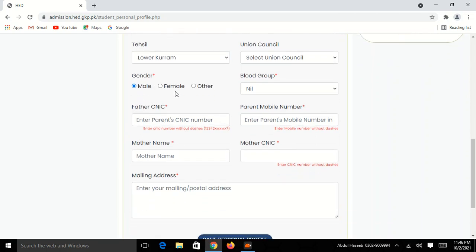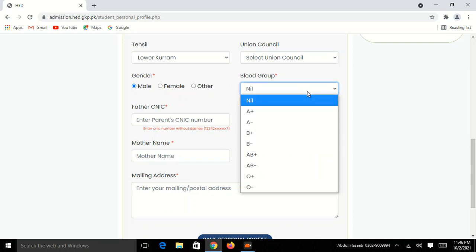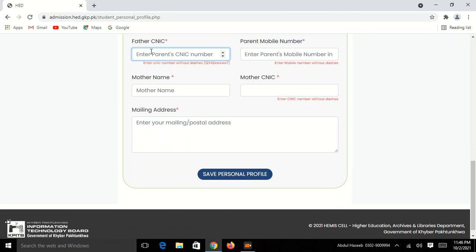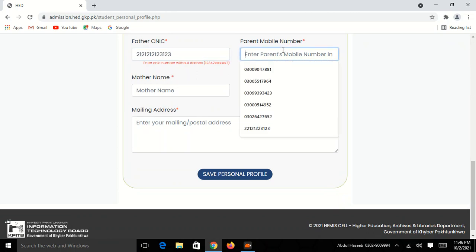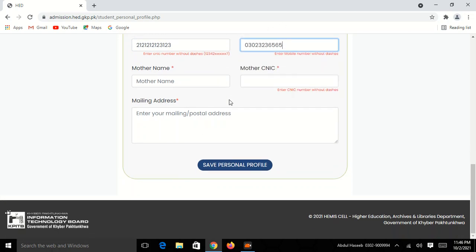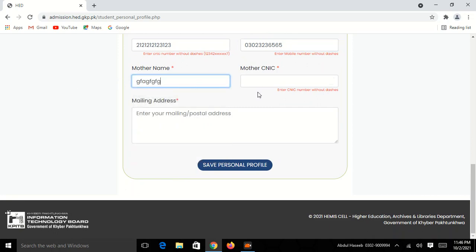Select the gender — female or other — and click. Enter the blood group. Enter the mobile number. Enter the mother's name.